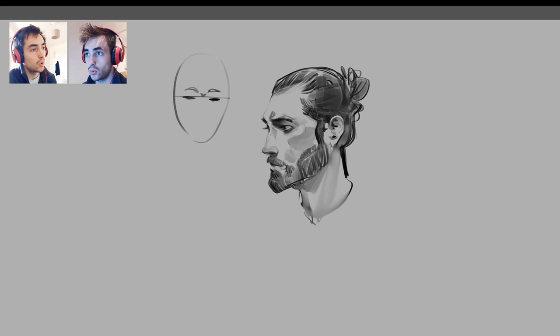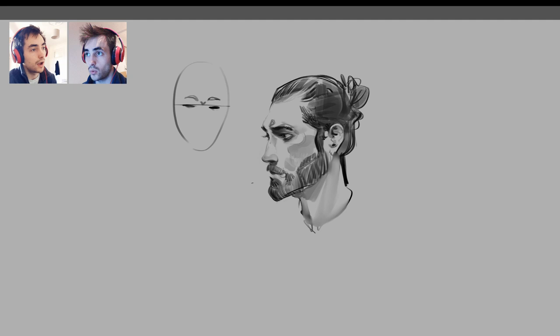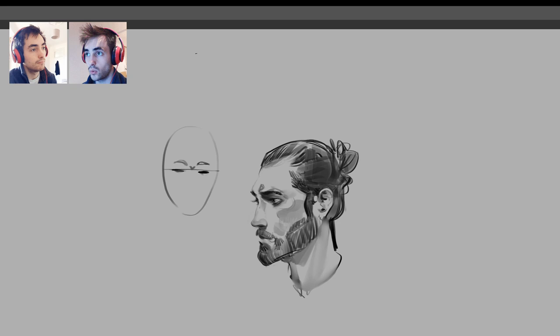That's an example of a place where I've changed proportions from reality — not much, just a little bit — to push it in the direction of abstract appeal. I'll write this up: realism versus abstract appeal.